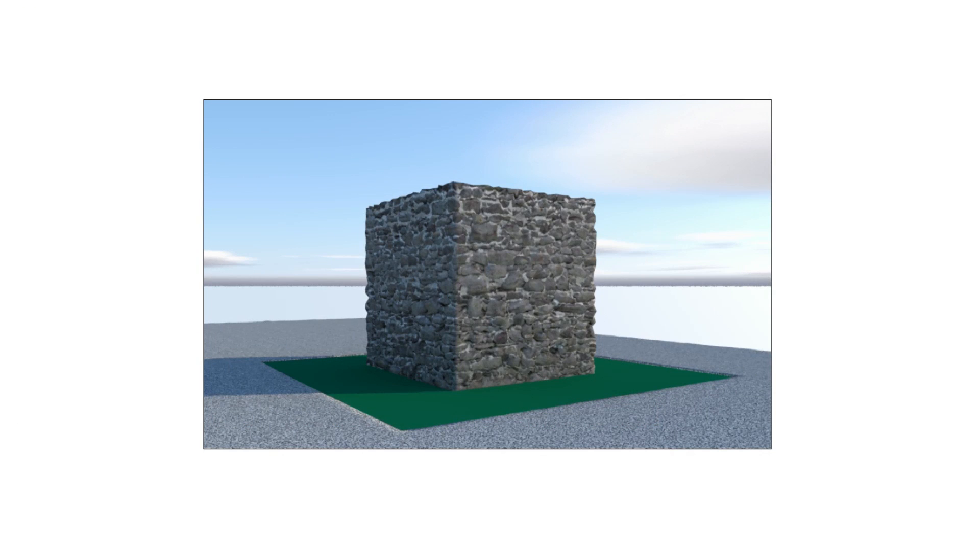Now pay special attention to the square structure in the middle of the scene with the rock texture applied to it. Look at the detail of the rock texture and the outline of the structure.